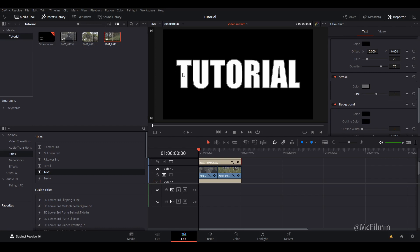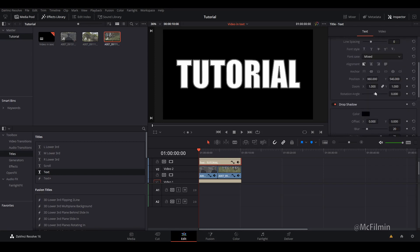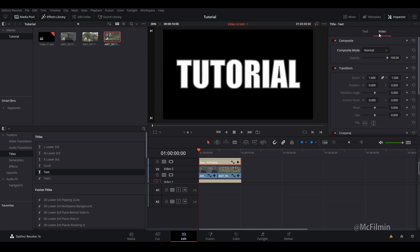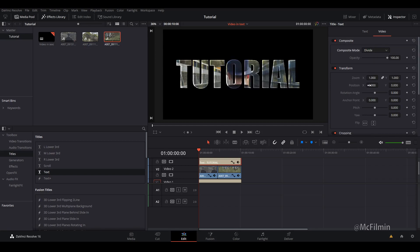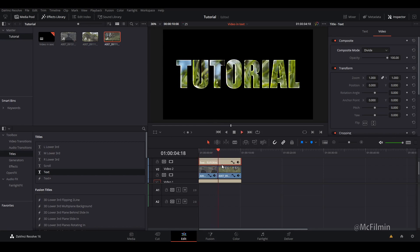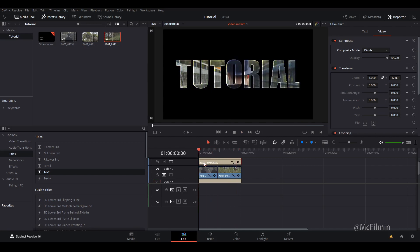So now you can see a little bit of an outline on tutorial and it's gray. I'm just going to scroll up to the top, go over to video and change the composite mode to divide. As you can see it's given your text a little bit of an edge just to give it a bit more depth, and I find that that looks much nicer. So that's how you do the video in text effects, really quick and easy to do.